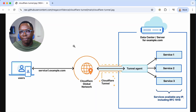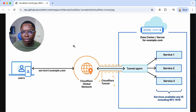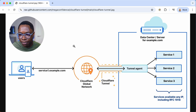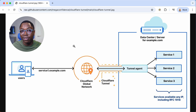Cloudflare Tunnels securely connect your server to the internet through encrypted outbound-only tunnels, which eliminates the need for setting up inbound firewall ports and enhances protection from direct attacks. It's a secure way to expose services running on your server to the internet so they can be securely accessed.